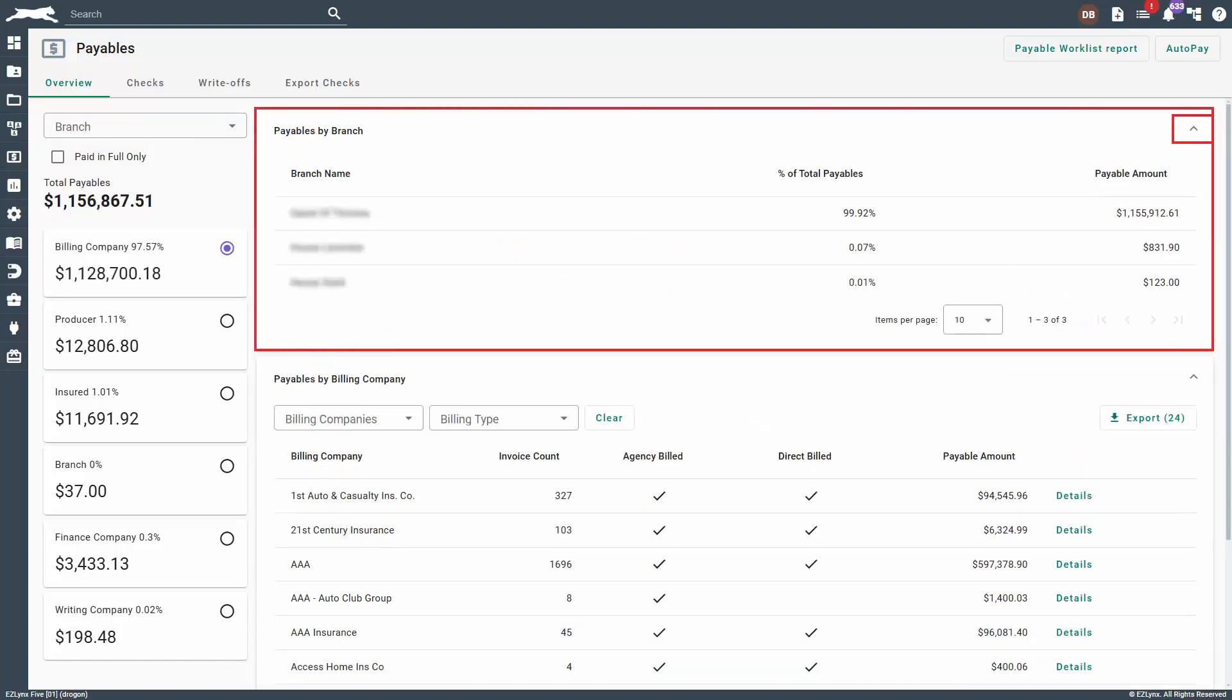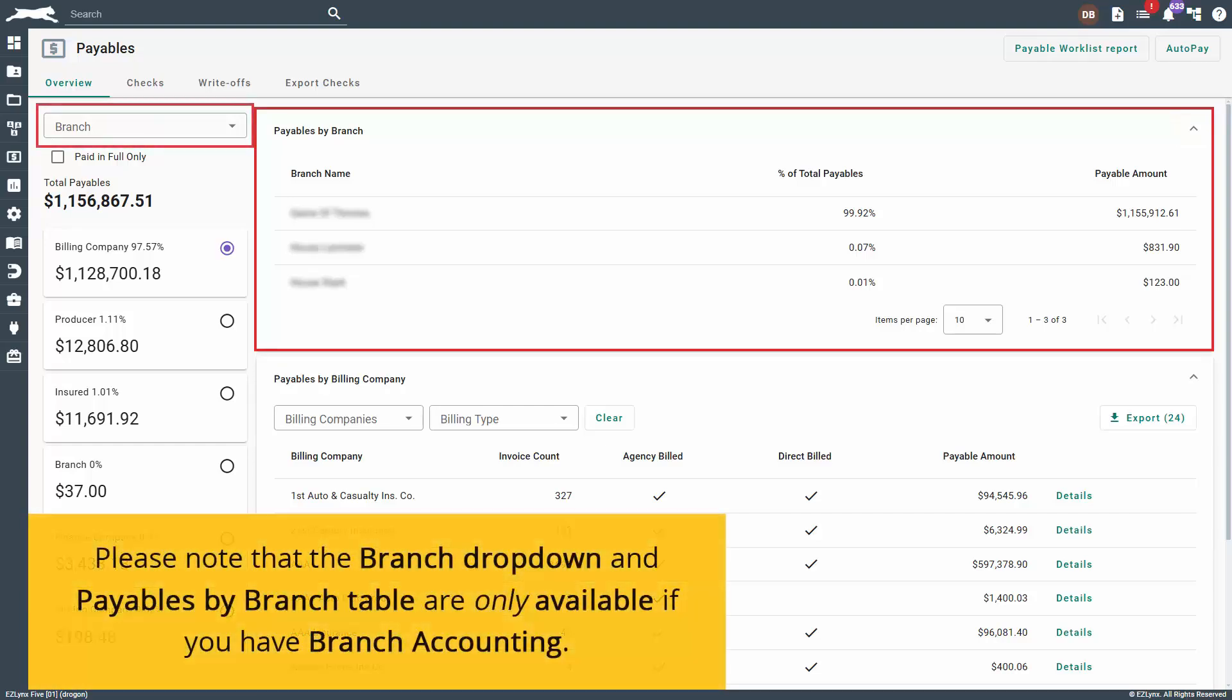When all branches is selected, you will see a Payables by Branch section at the top of the page. Clicking on the arrow to the right will expand it, where you can view the branch name, percent of total payables, and payable amount by branch. Again, please note that the branch drop-down and Payables by Branch table are only available if you have branch accounting.